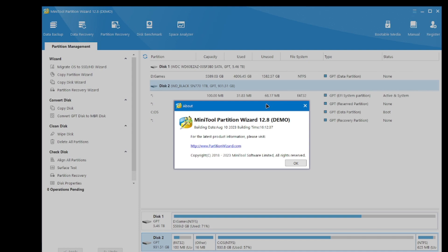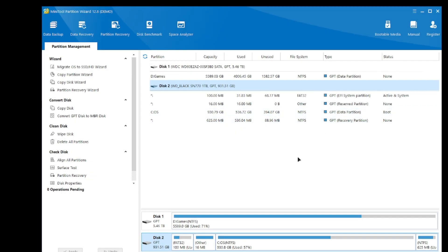This is version 12.8 at the time of recording. There's also a Disk Benchmark feature, so we could benchmark a disk. Let me go ahead and plug in a drive and see if we can partition it.